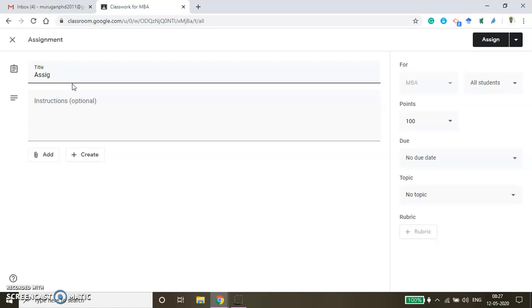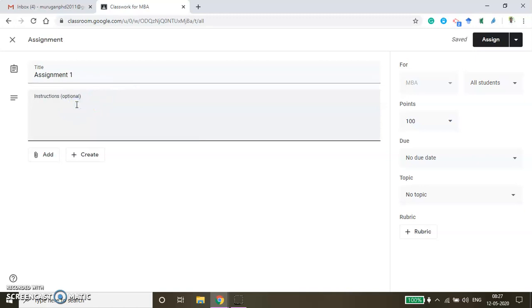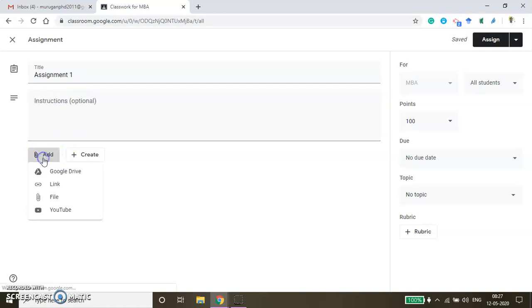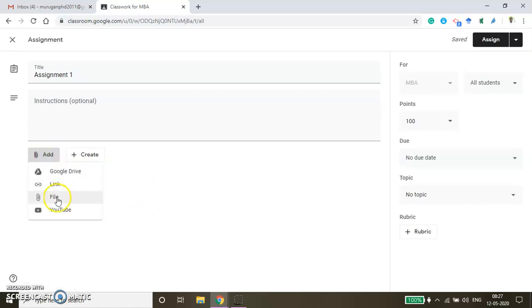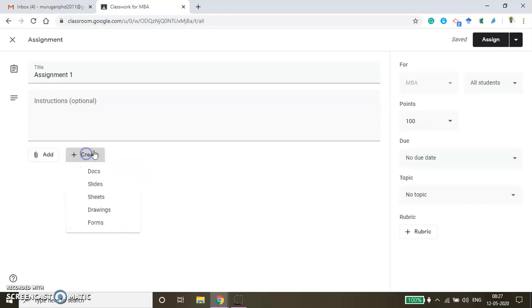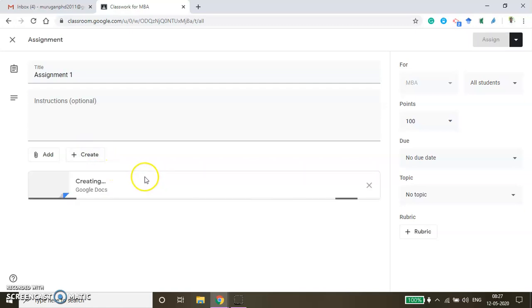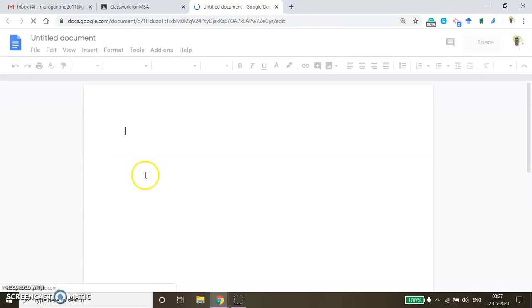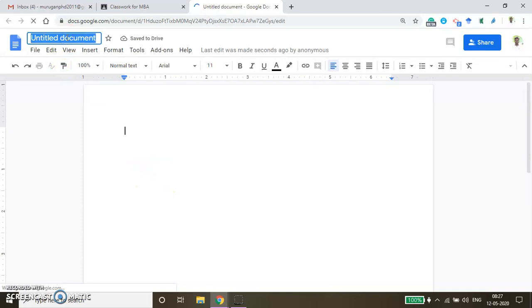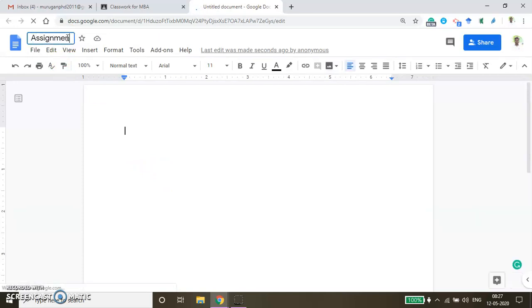I'm just giving 'Assignment 1' as a title, and here you can give the instructions to your students, whatever the instructions you want to give. By creating a Google Document, you can share the assignment to your students, or you can add a file — your Word file or PDF file which you have created on your desktop. Now I'm going to create a Google Doc file here. With the help of this Google Doc file, students can submit their assignment right there, which is very easy to evaluate. I will name this document as Assignment 1.